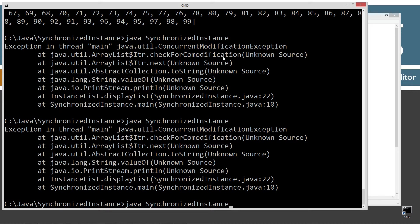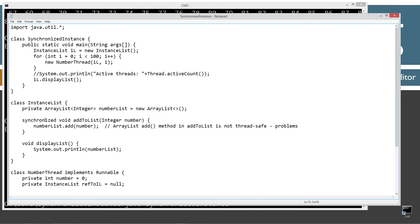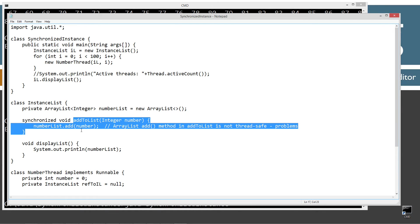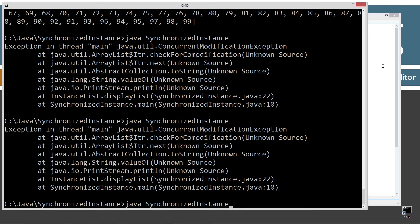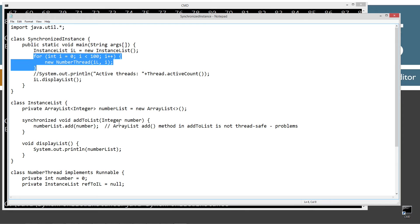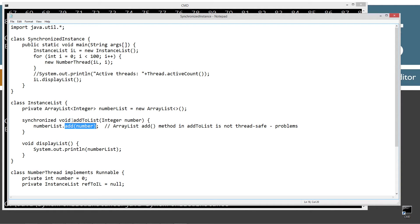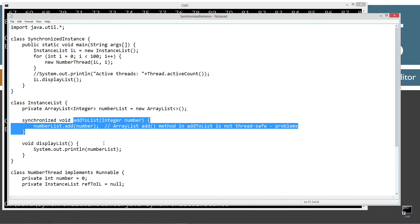What that means is that we've synchronized the add to list method, which sets an intrinsic lock, and anything else invoking it also checks for that lock. But when we come down here to display list, because display list is not synchronized, it doesn't bother checking for any intrinsic lock on the ArrayList or any of the objects invoked from this class. So one of the hundred child threads is still invoking the add method while display list is reading it, causing the ConcurrentModificationException.